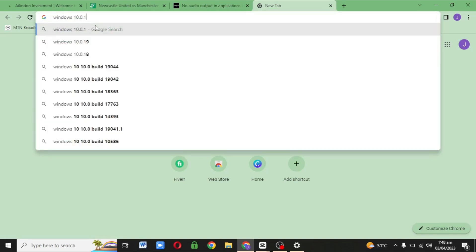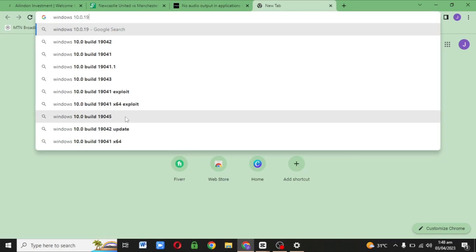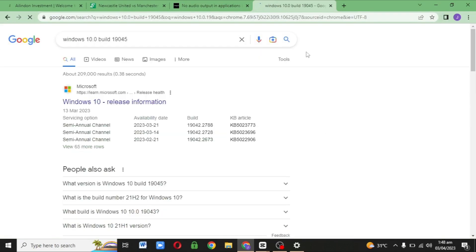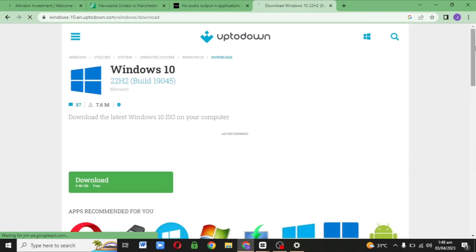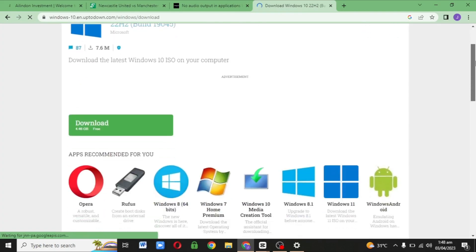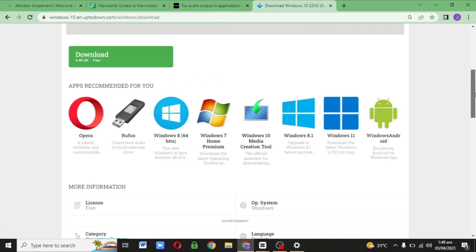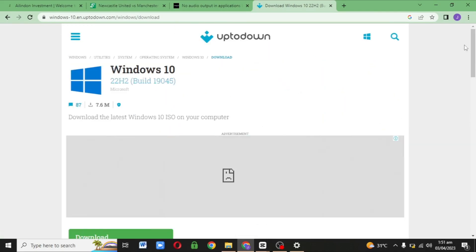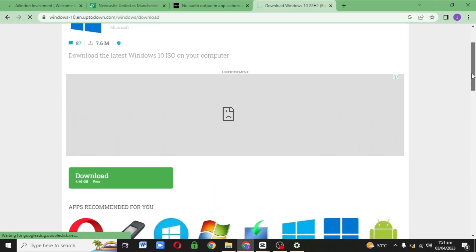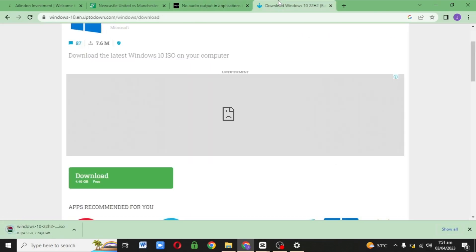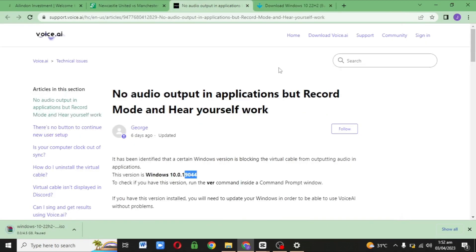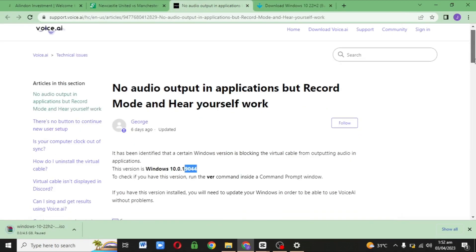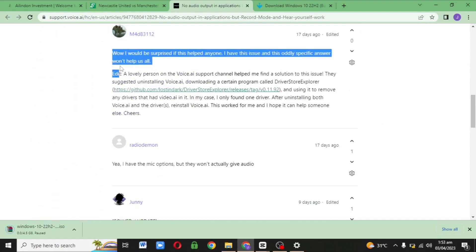If you are facing this kind of problem also, I have the solution for you. Just go to Google and search for Windows 10.19045 instead of 19044 we were using before. I'm going to drop the link in the comment section. It's going to take you to this website, uup.to.com. You can see the version here is 19044.5. Just click on download - it's a 4.4 gigabyte file. After you install it and finish, you reinstall Voice.ai back to the Windows version you just installed.